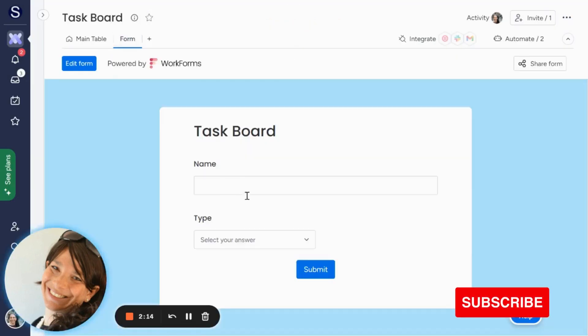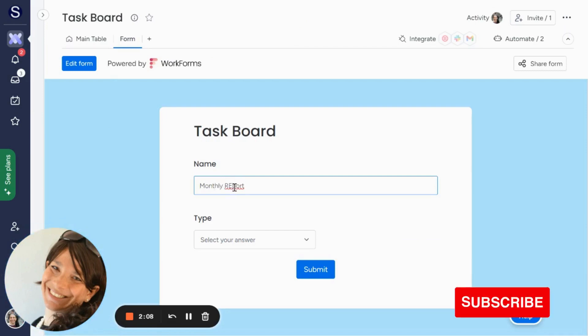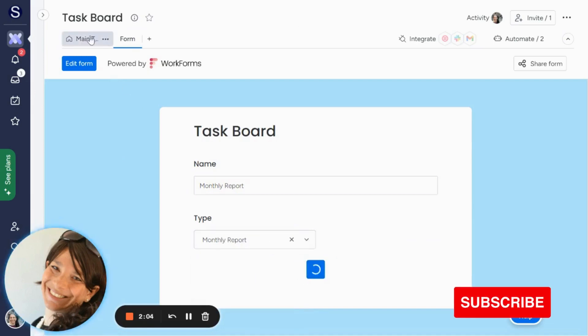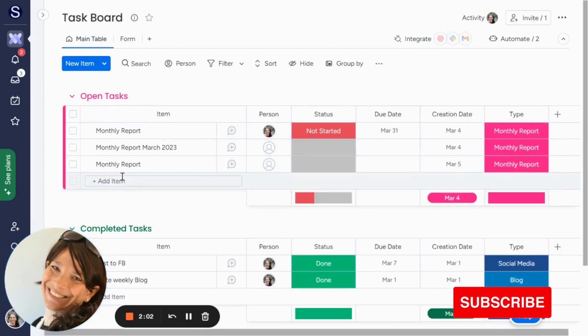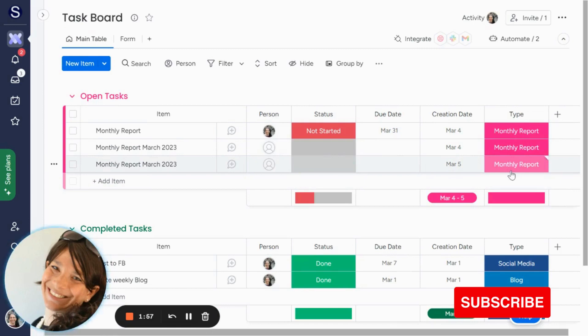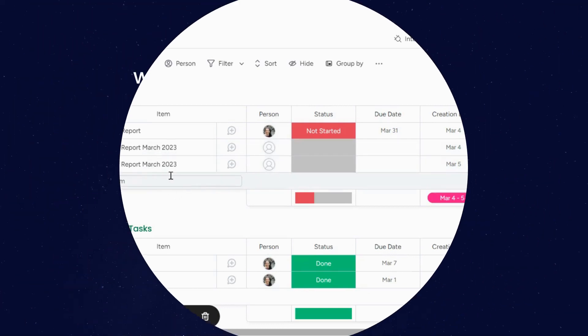So I'm going to go to my form and I'm just going to write monthly report. And then I'm going to hit submit. Now, if I go back to my main board, see monthly report is created, then the creation date is set and it's monthly report. And then it changed to add the month over here, the month and the year.